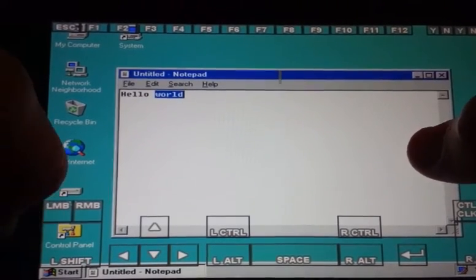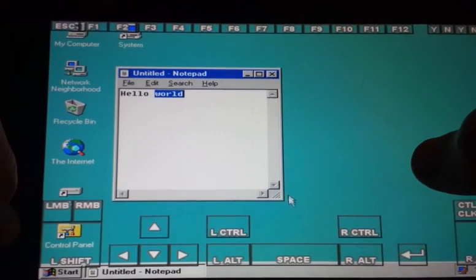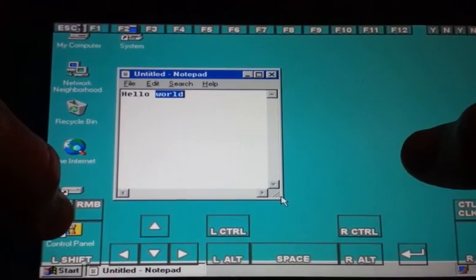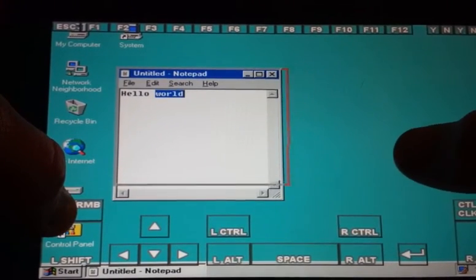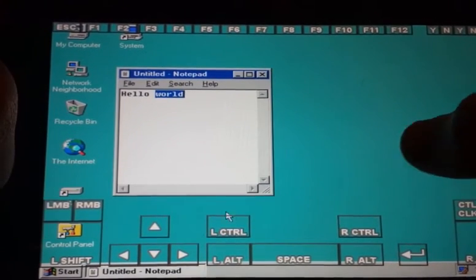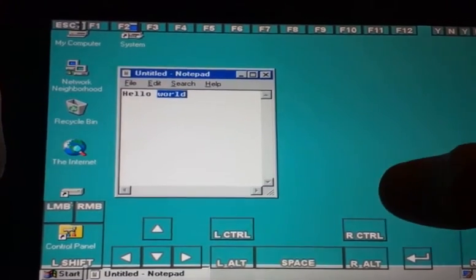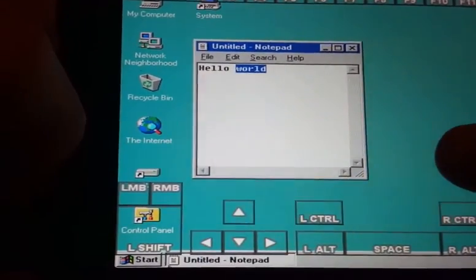See? I hold down the left mouse button. And I can resize the window. We can go back down to the start menu.